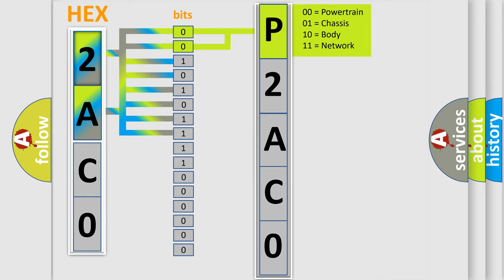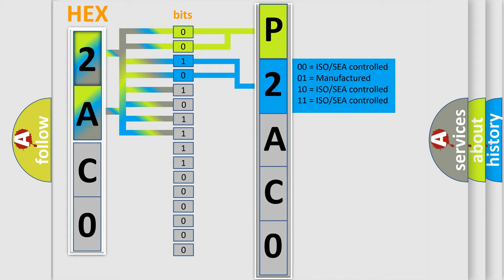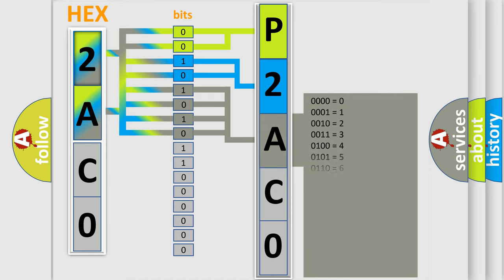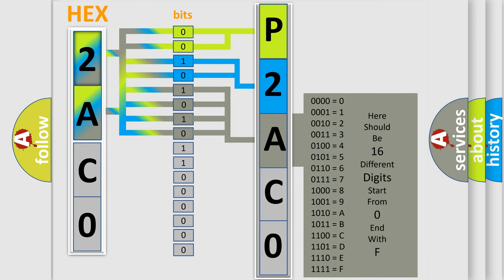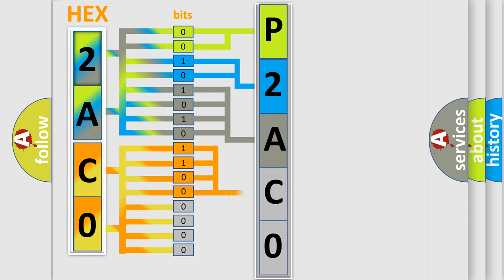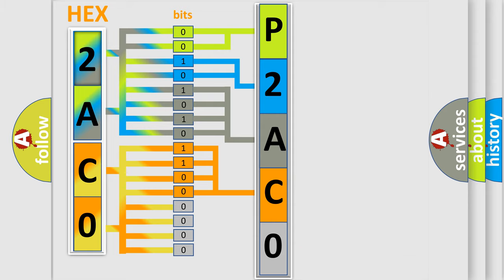By combining the first two bits, the basic character of the error code is expressed. The next two bits determine the second character. The last bit styles of the first byte define the third character of the code. The second byte is composed of eight bits. The first four bits determine the fourth character of the code, and the combination of the last four bits defines the fifth character.